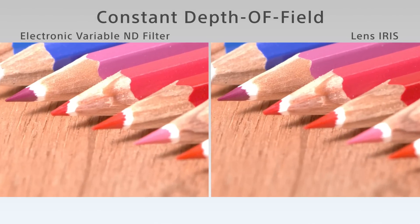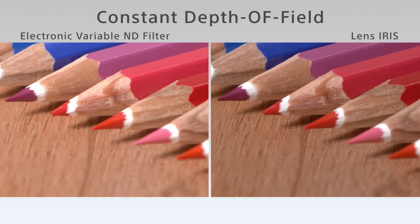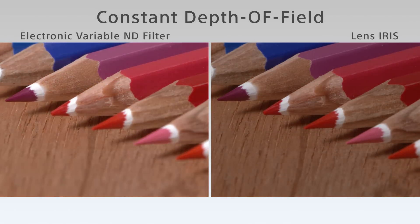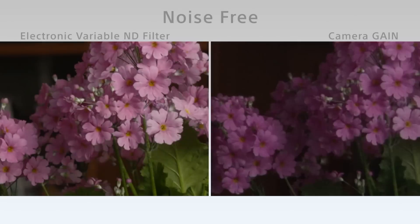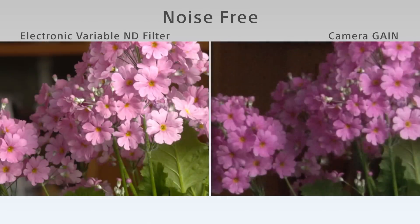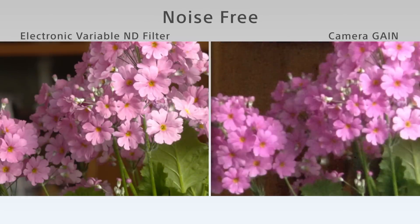The electronic variable ND filter offers unparalleled optical-based control over exposure, with none of these side effects associated with previous techniques.